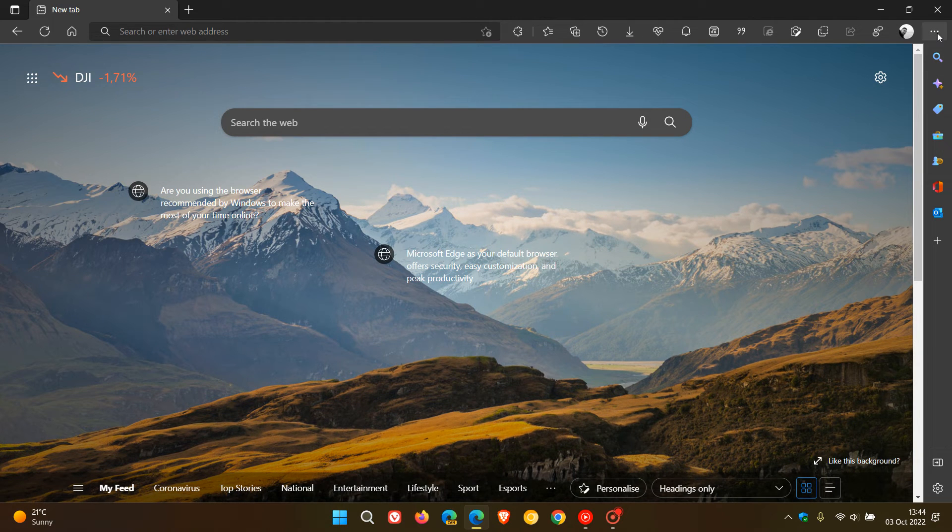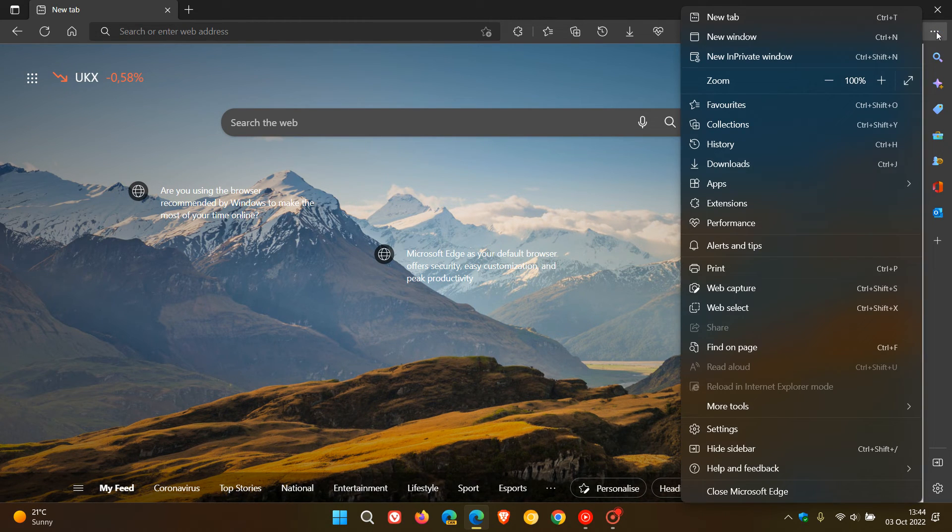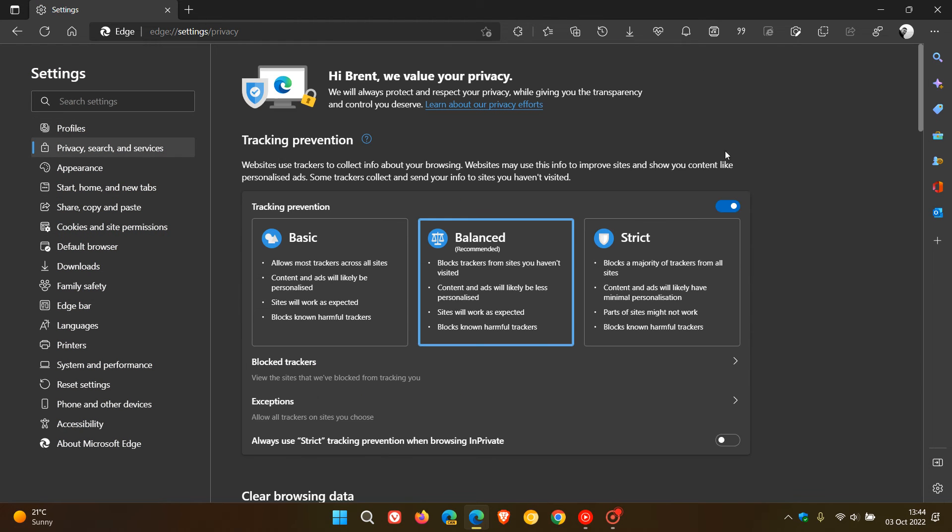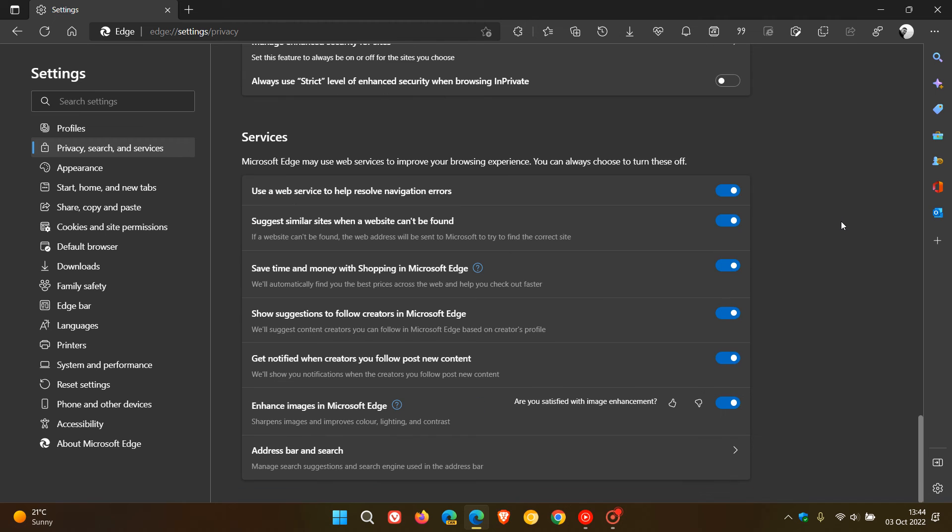To get to those, we head to the menu in the top right, click on Settings, click on Privacy, Search and Services, and then scroll right to the bottom of the page where you get the Services section and menu.